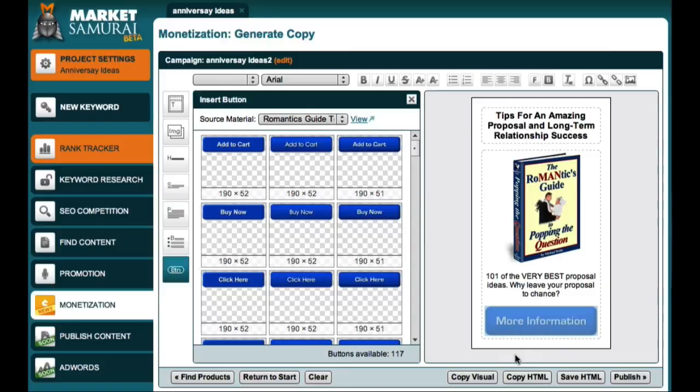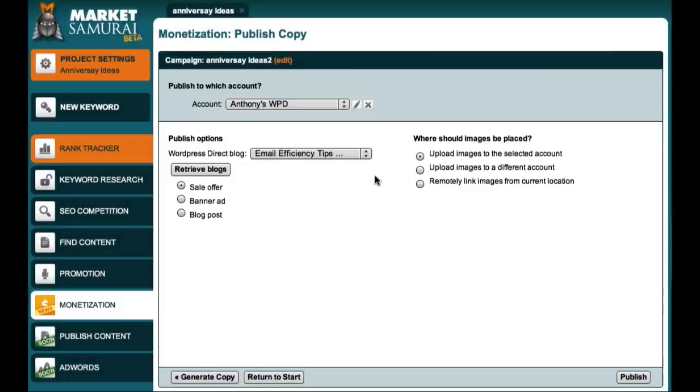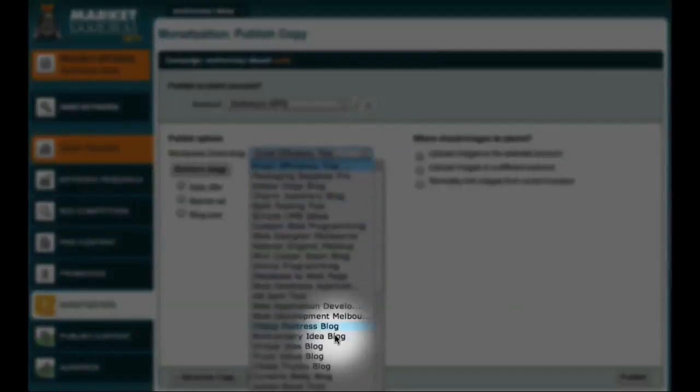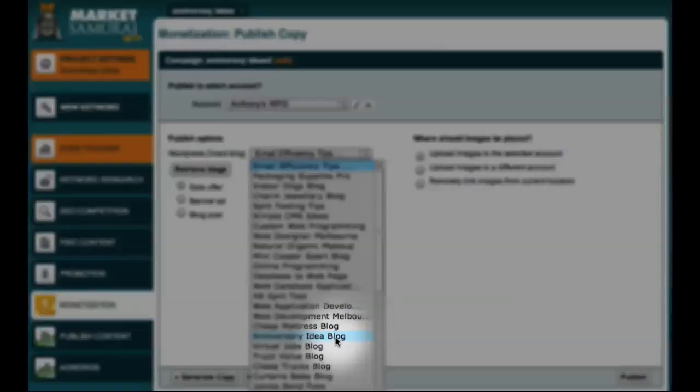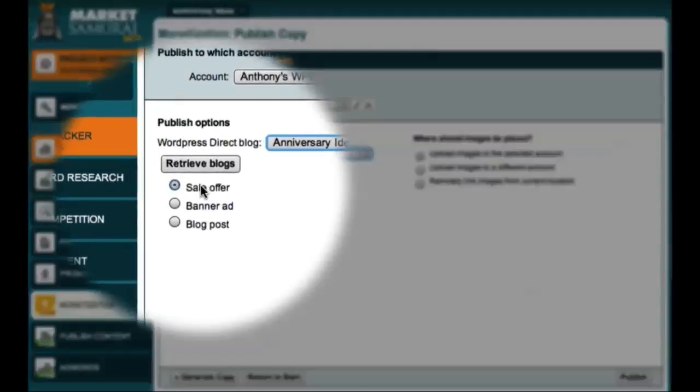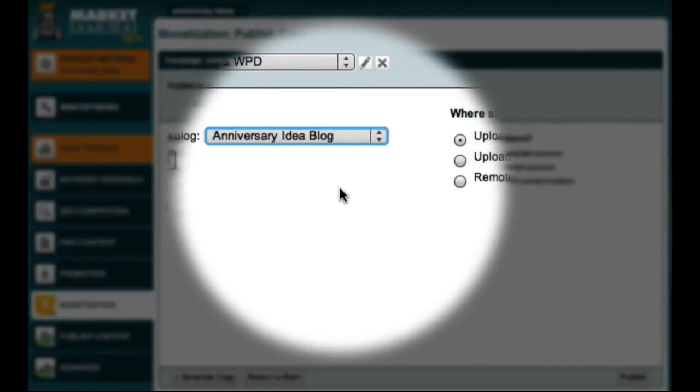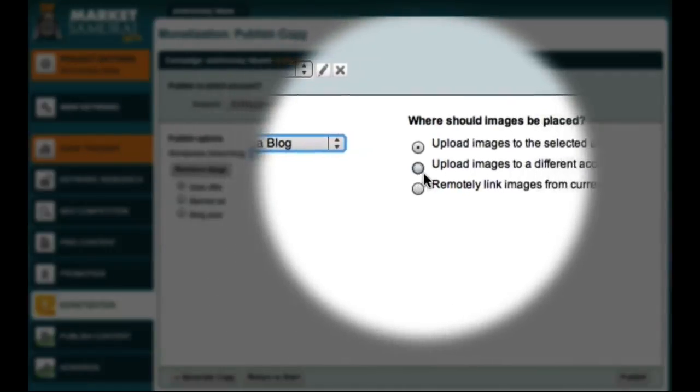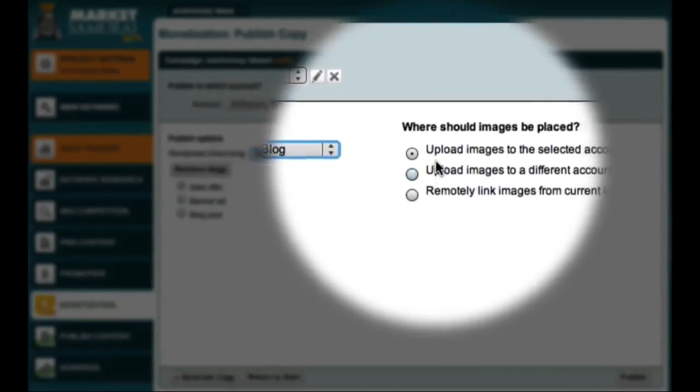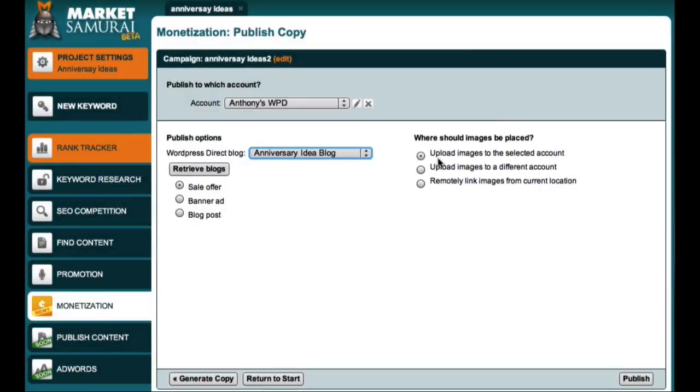To get started, all I have to do is come down here and click the Publish button. Now from this drop-down box, I just have to select which blog I want to publish to. I want this to be a sidebar ad, so I'll accept the default option here of Sale Offer. And I'll also accept the default option over here to have the images uploaded to my blog. So, the only thing left for me to do is to come down here and click the Publish button.